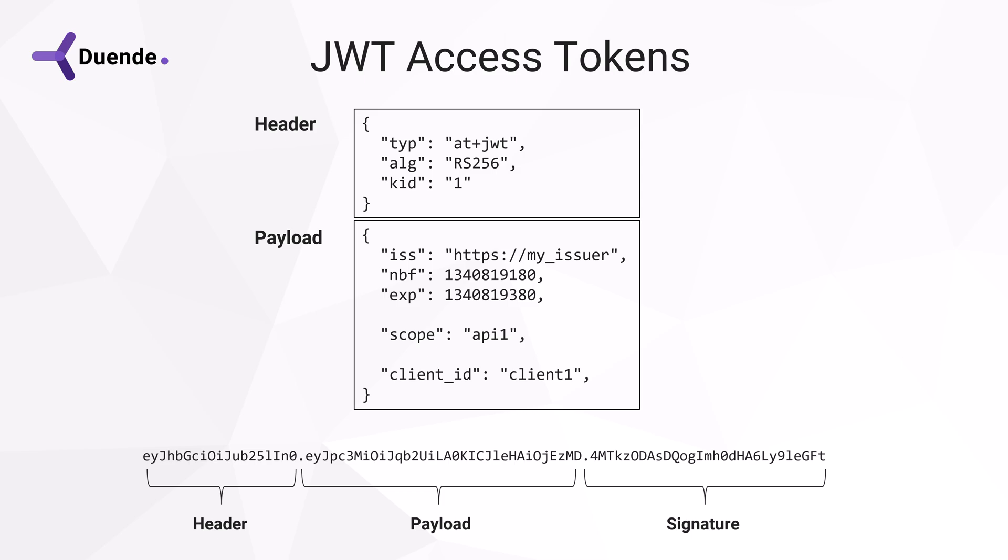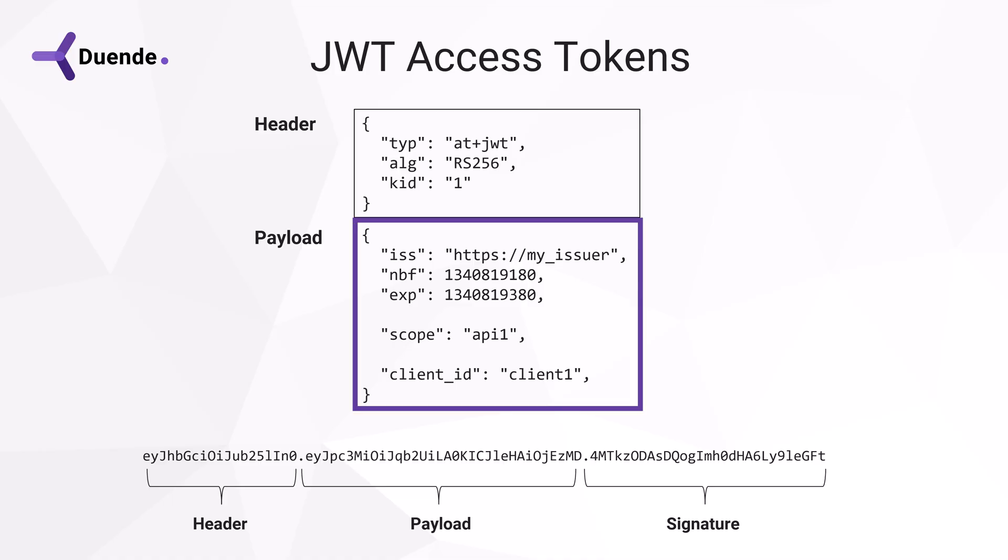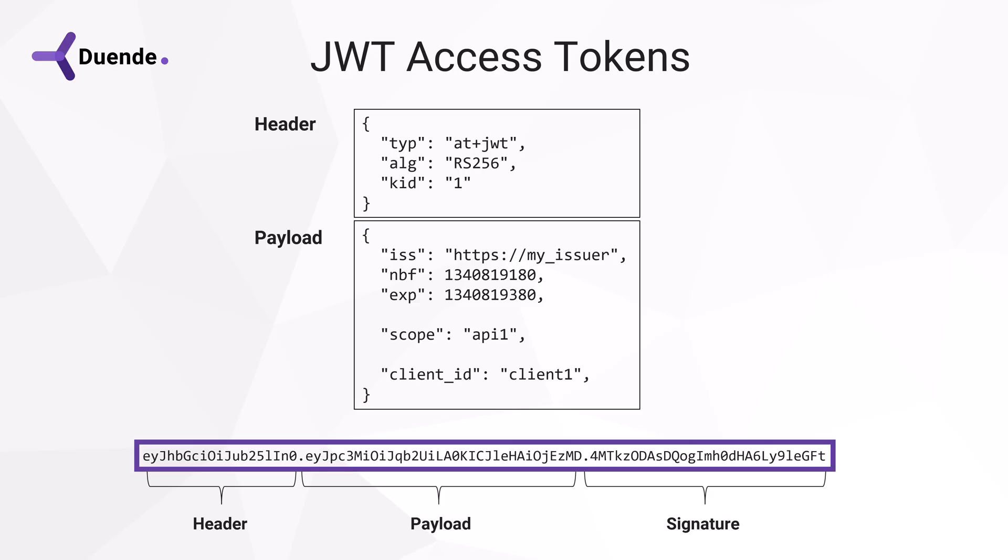In the introduction video, we already saw the structure of a JWT, a JSON web token. It has a header with metadata and a payload that consists of key value pairs. The base64 URL encoded version of that includes the signature and is sent in the authorization header.